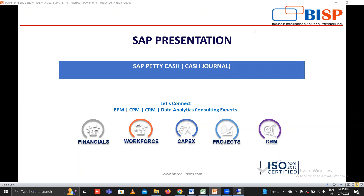Hello, welcome to BISB Solutions. Today we are discussing SAP Petty Cash or Cash Journal. So what is this? The Cash Journal is a subledger of bank accounting. It is used to manage a company's cash transactions. The system automatically calculates and displays the opening and closing balances and receipt and payment totals.